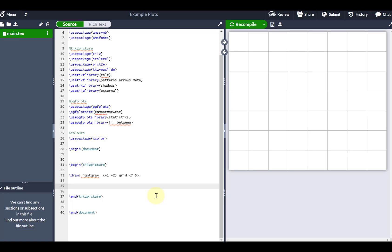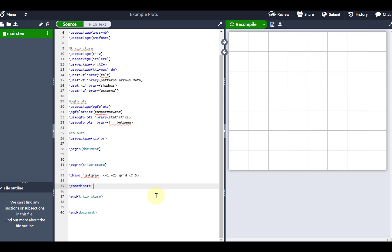First things first, I'm going to label the coordinates I'll be referring to for the duration of this video. Because I'm going to be using the three vertices of the triangle fairly regularly, I only want to define those once so I don't have to keep typing the same coordinates every time. To do that, I'll use the coordinate commands. I'm going to give it a label — P — and put that at 0, 0.